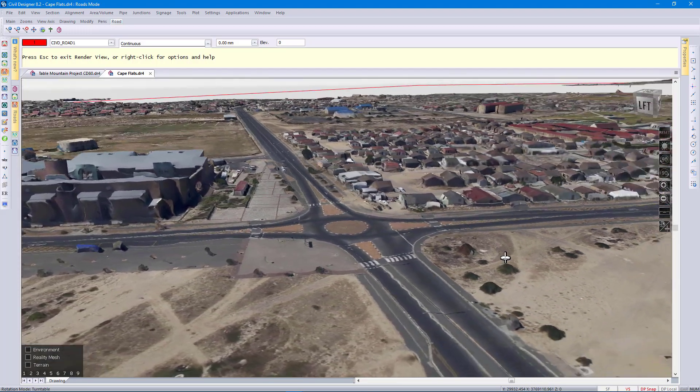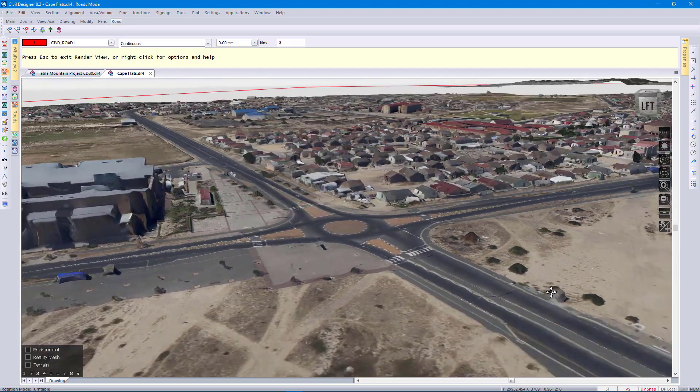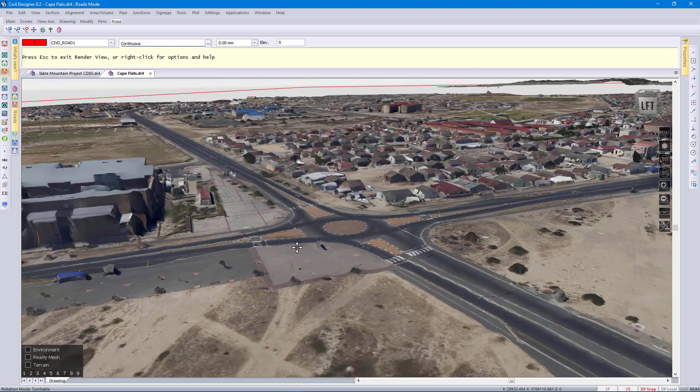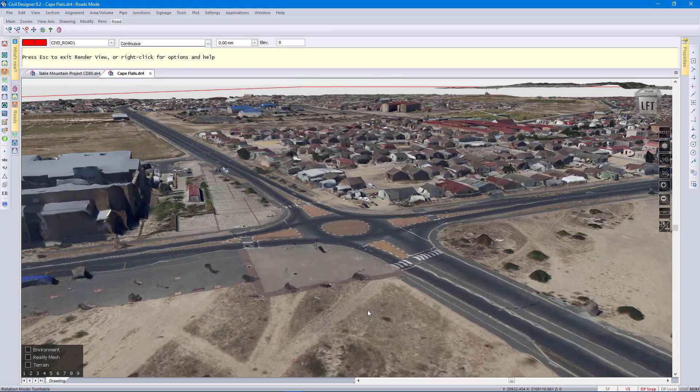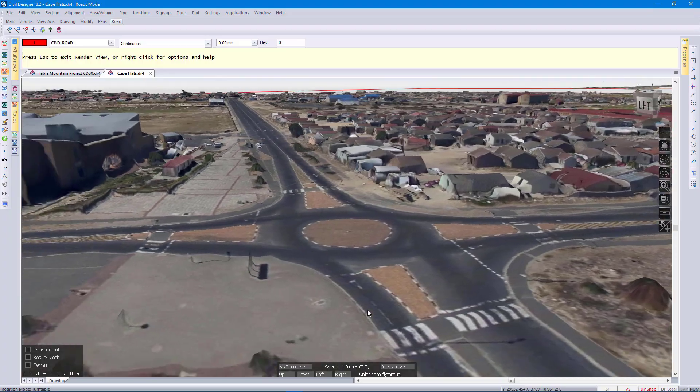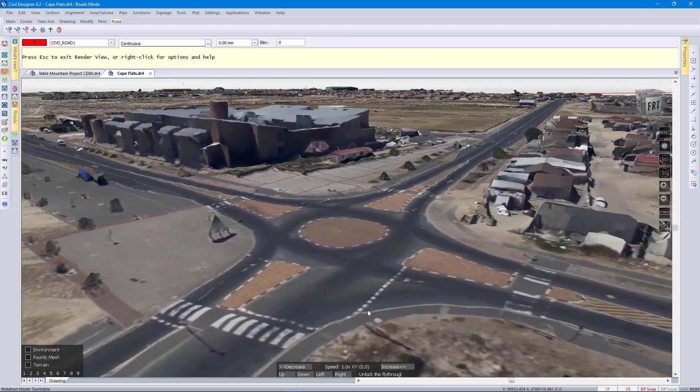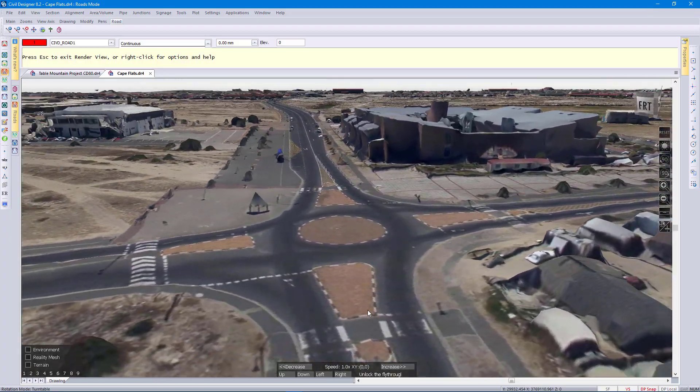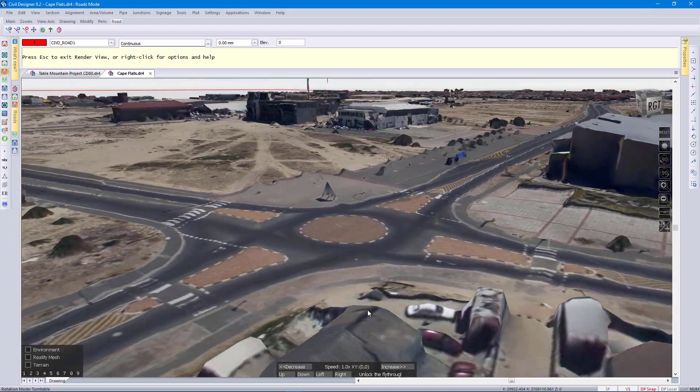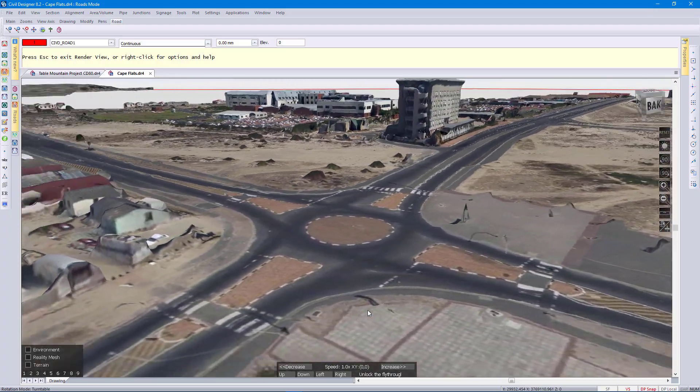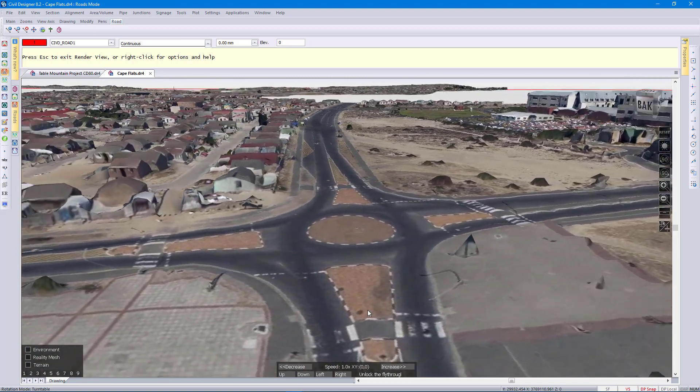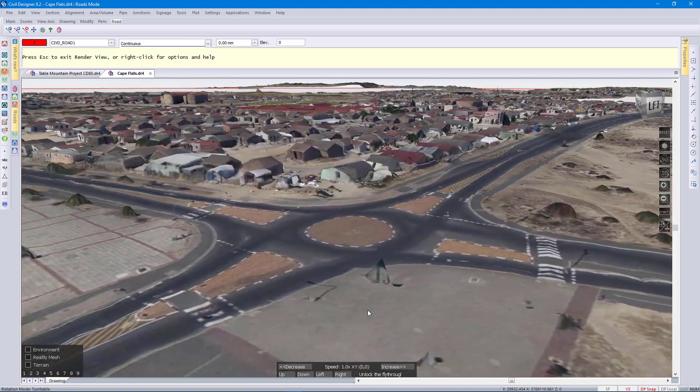Another visualization tool is right click and then go to circle around. Circle around will just do a 360 circle around your cursor position which is quite a nice presentation tool.